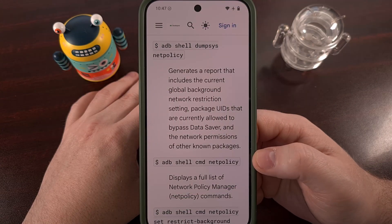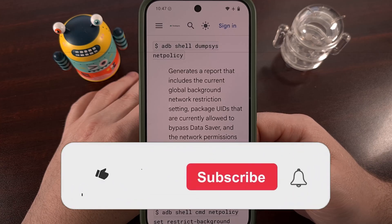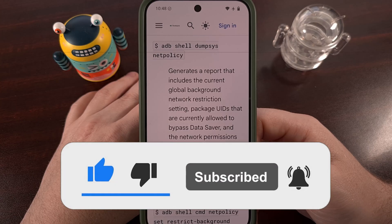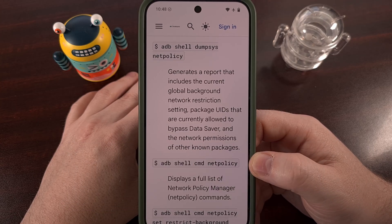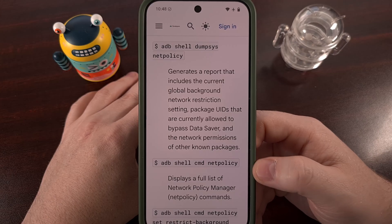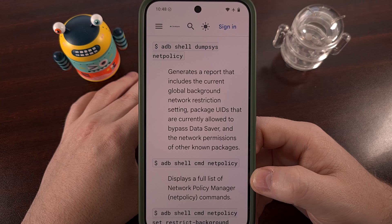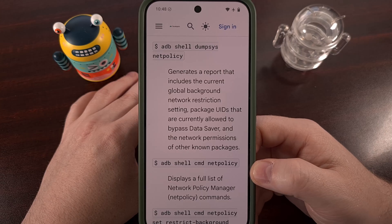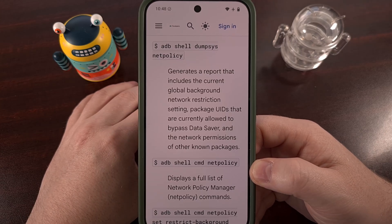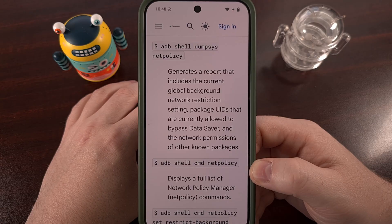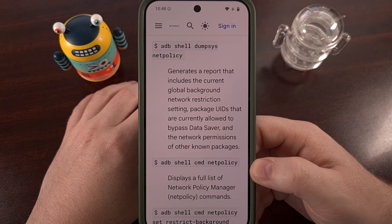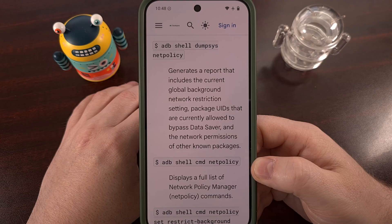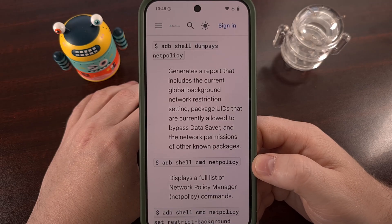What about those who do not have GrapheneOS? You can use the ADB shell command with the netpolicy set-uid-policy parameters, and that can prevent an application from accessing both the Wi-Fi and your mobile data network. You will need to figure out the UID for the application and that won't persist through a reboot, but it is said to work without root access and you can use it on virtually every version of Android no matter which firmware you're using.